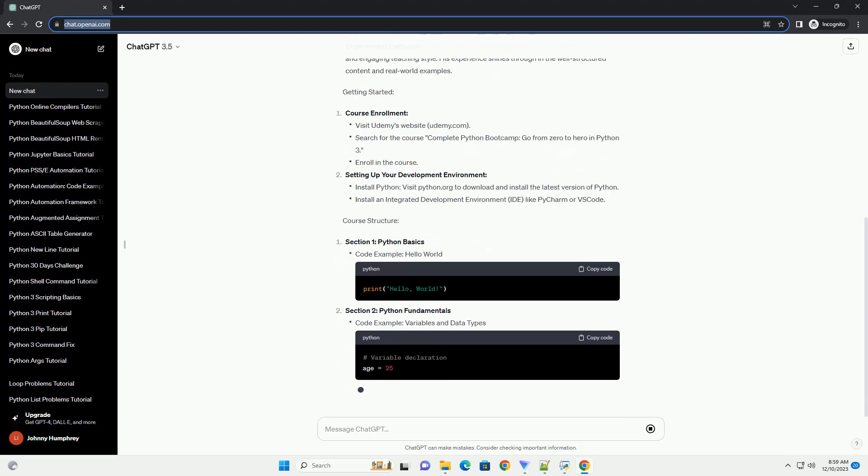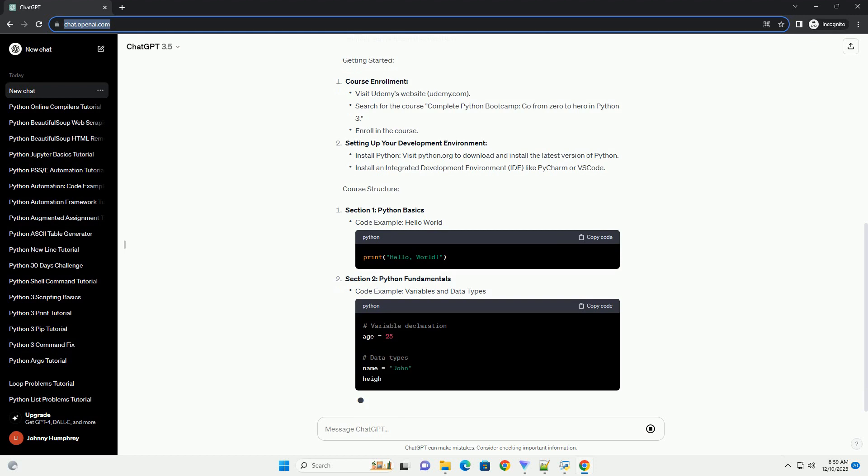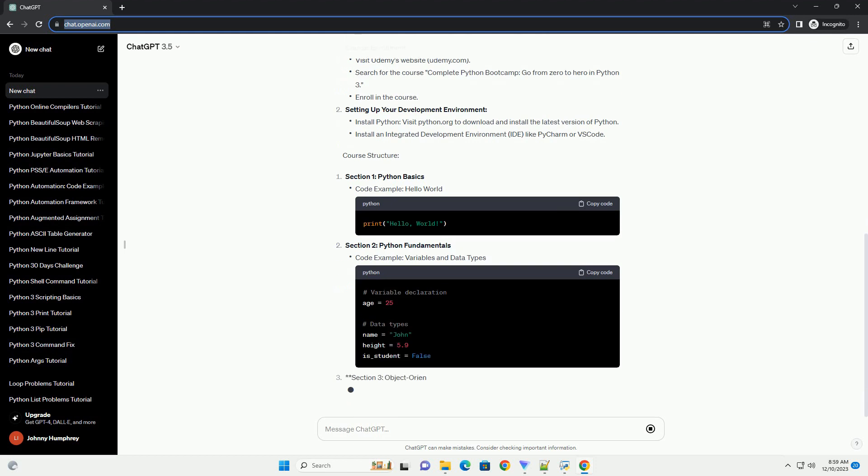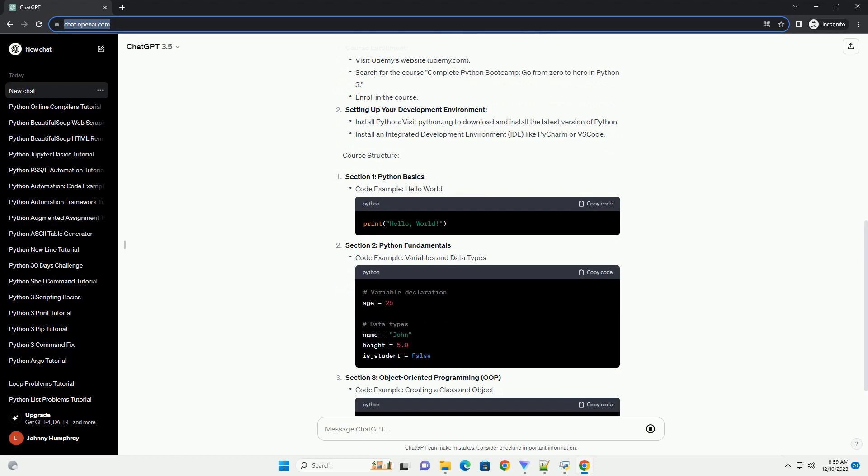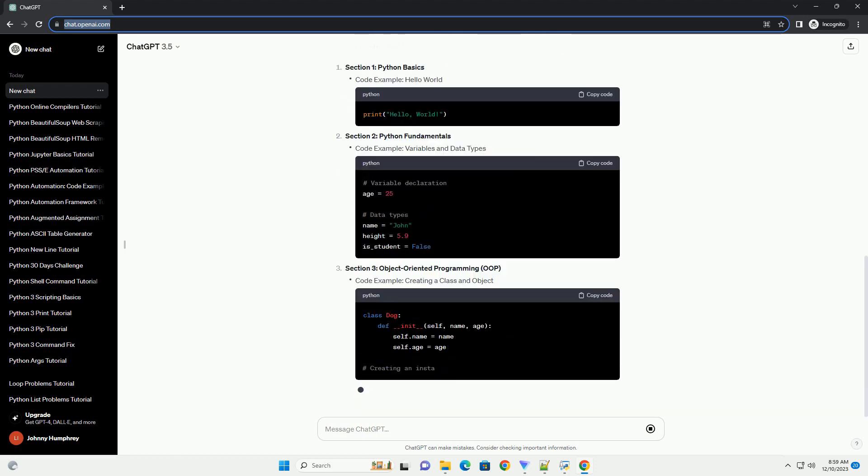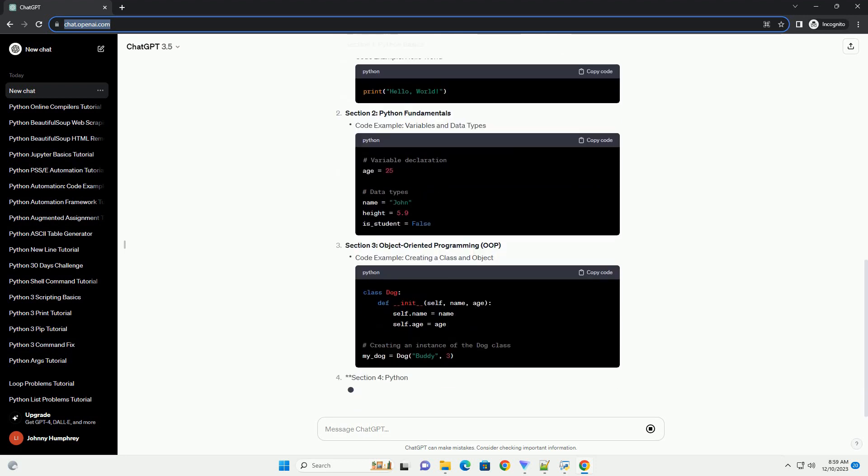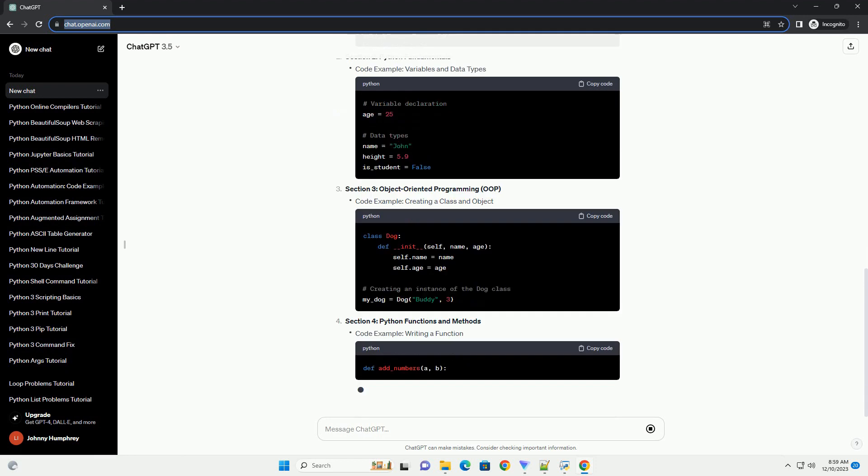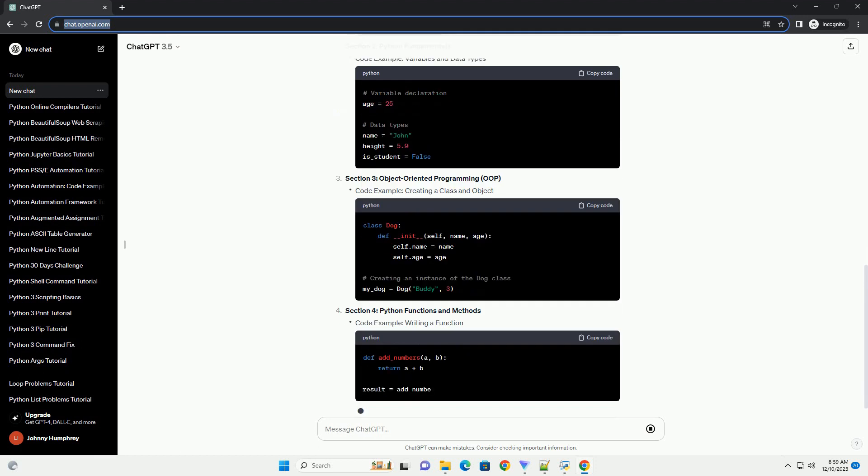Course Overview: Course Name: Complete Python Bootcamp, Go from Zero to Hero in Python 3. Platform: Udemy. Instructor: Jose Portilla. Why this course?